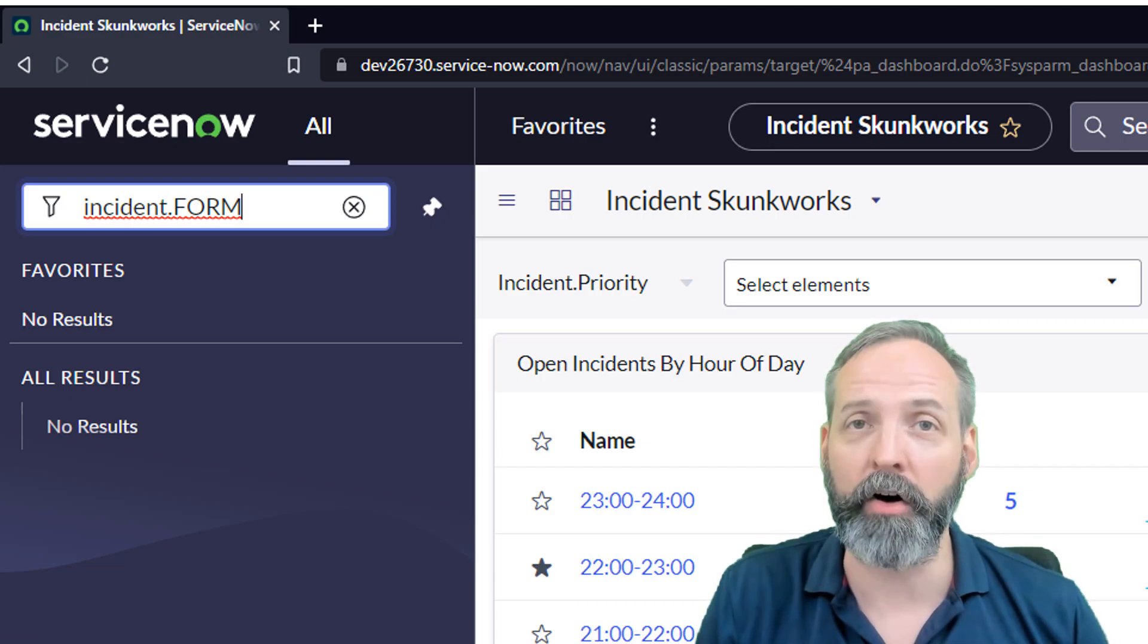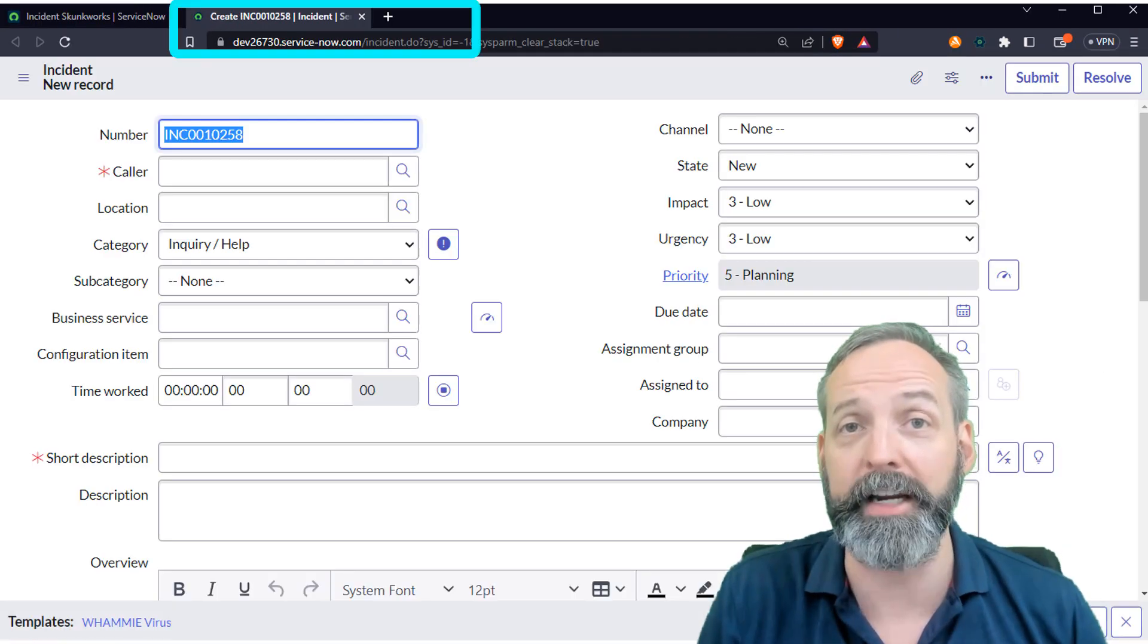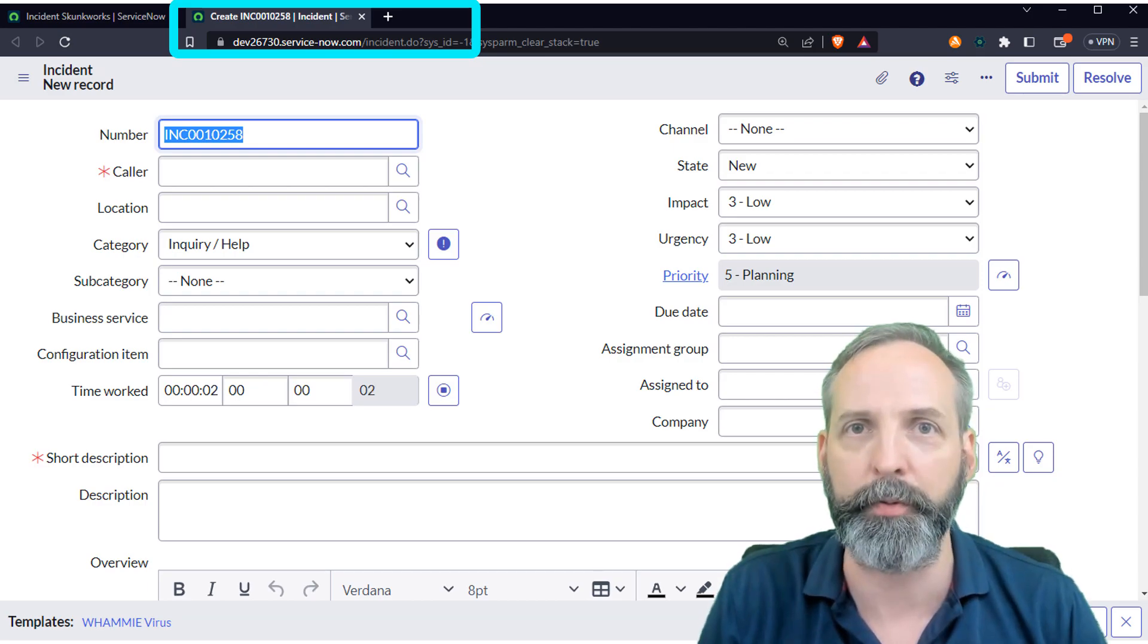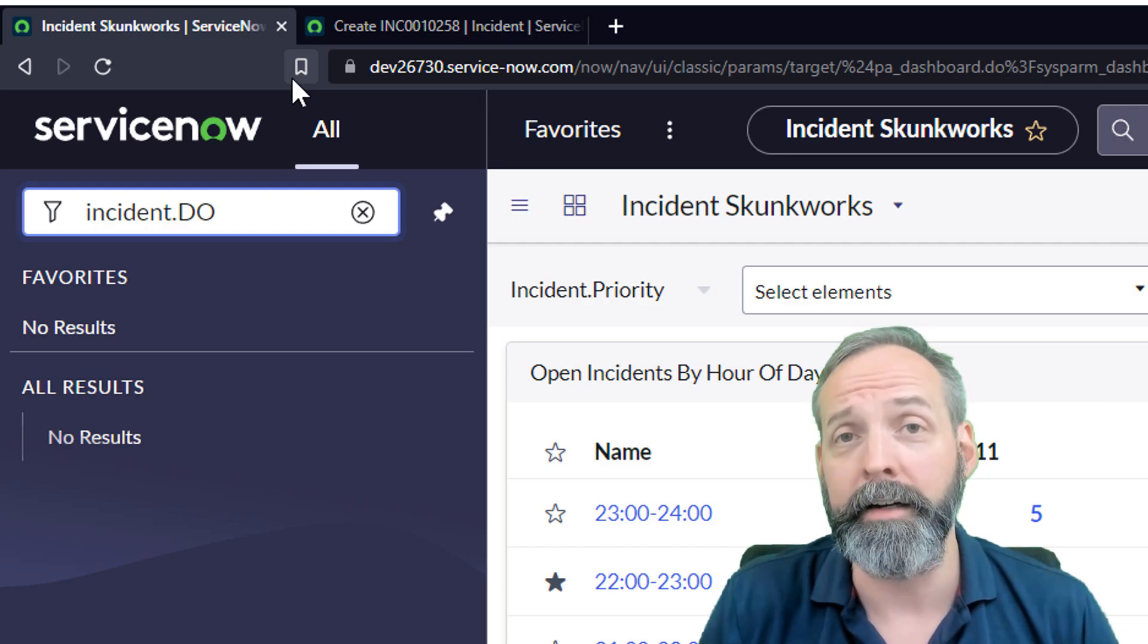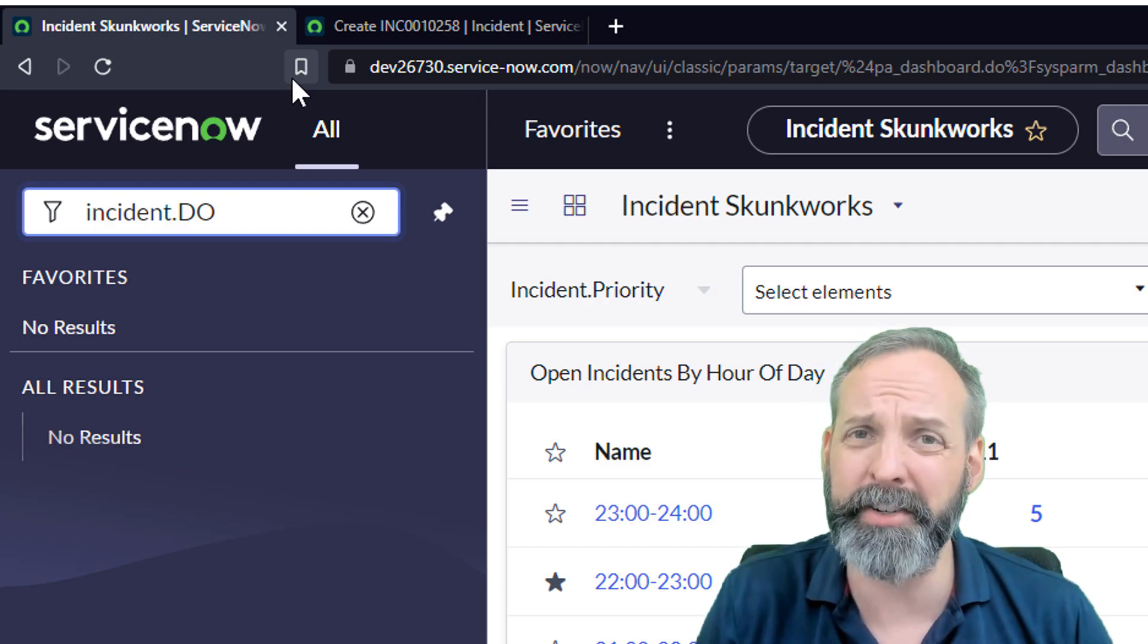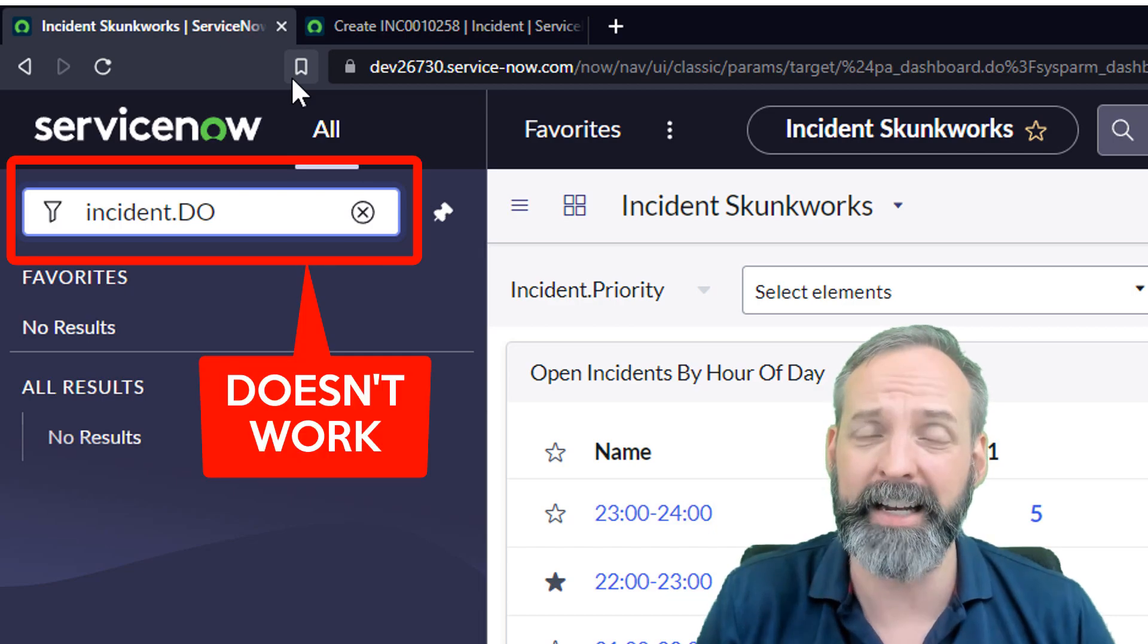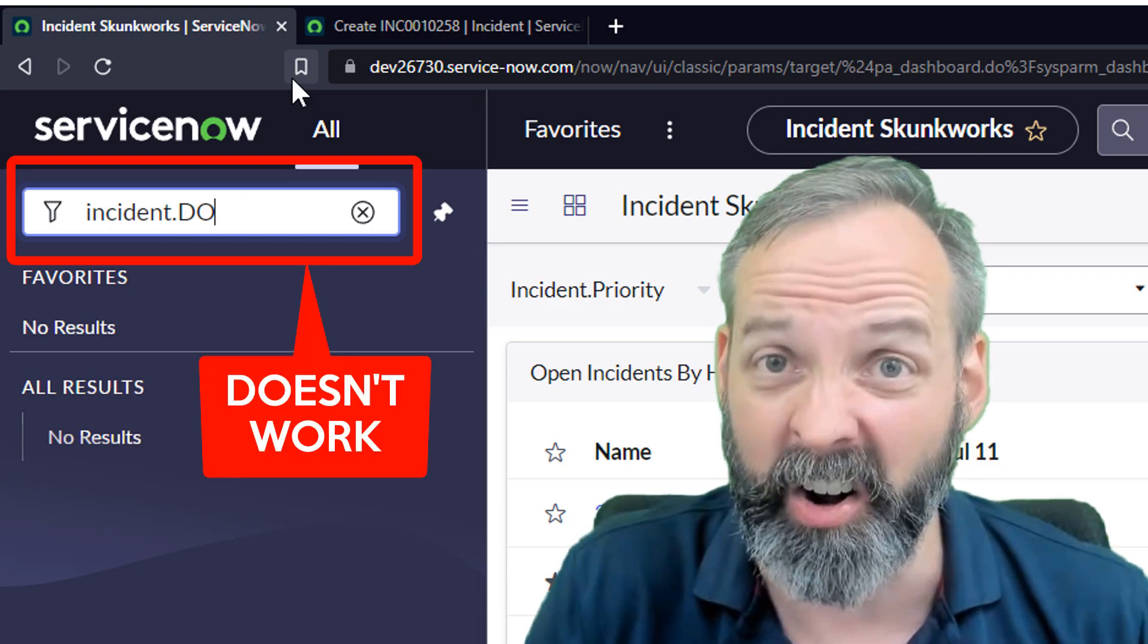If I write form in all caps, instead of opening the form, it's going to open up the form in a new tab, which is super useful. Yeah, but Robert, can't you use dot do? Yeah, you can. I just find dot form easier to remember. And for some reason, when you put dot do in caps, it doesn't open it in a new tab. It actually doesn't do anything at all.